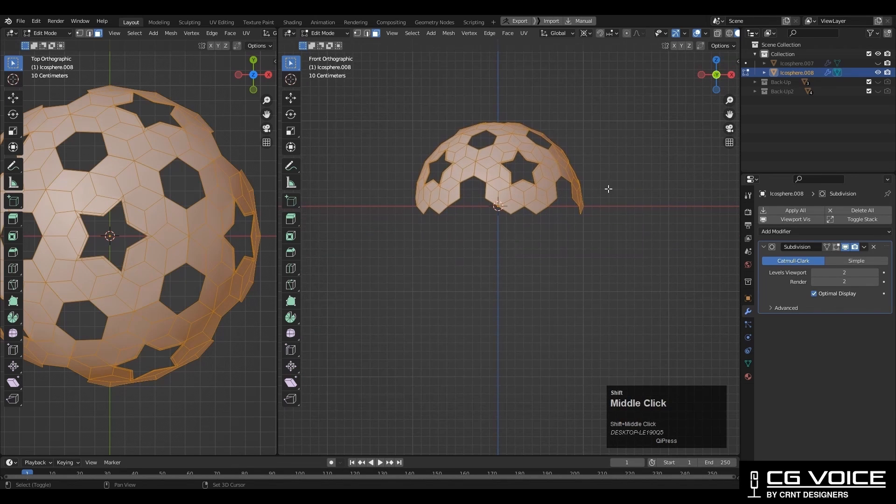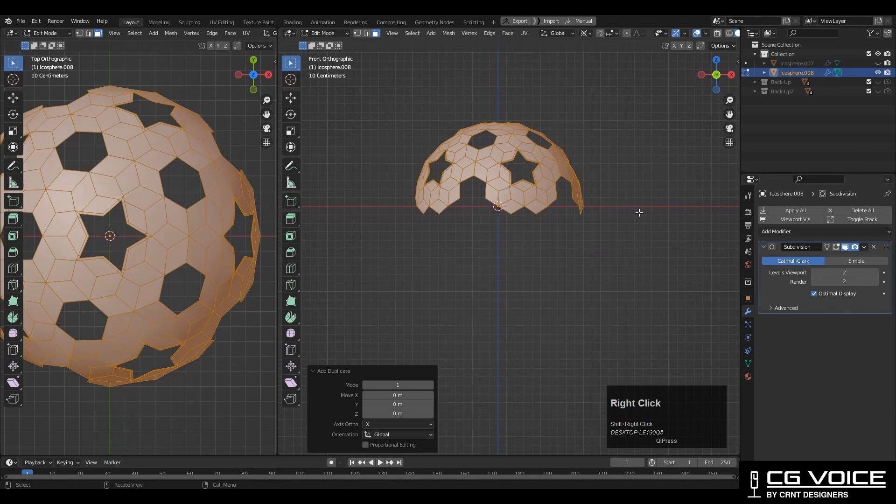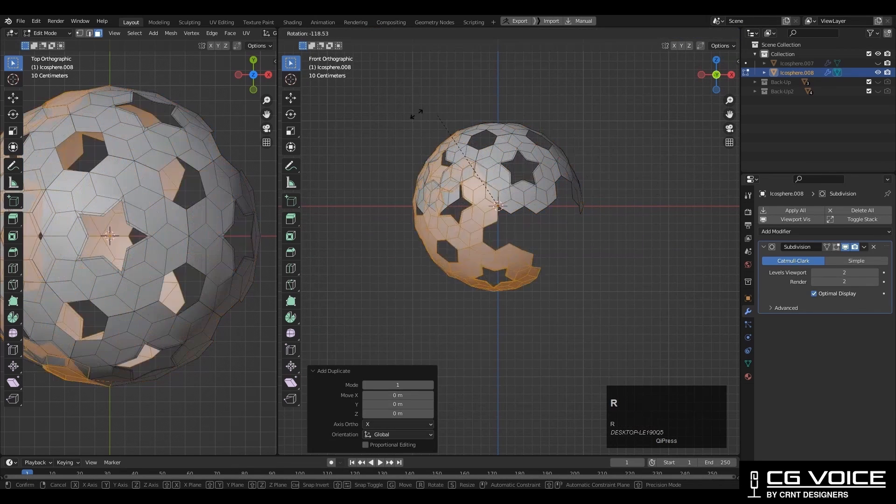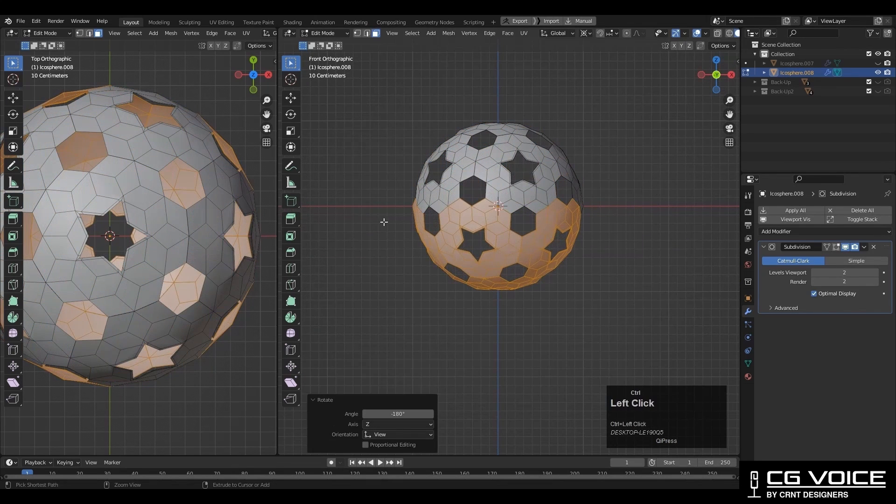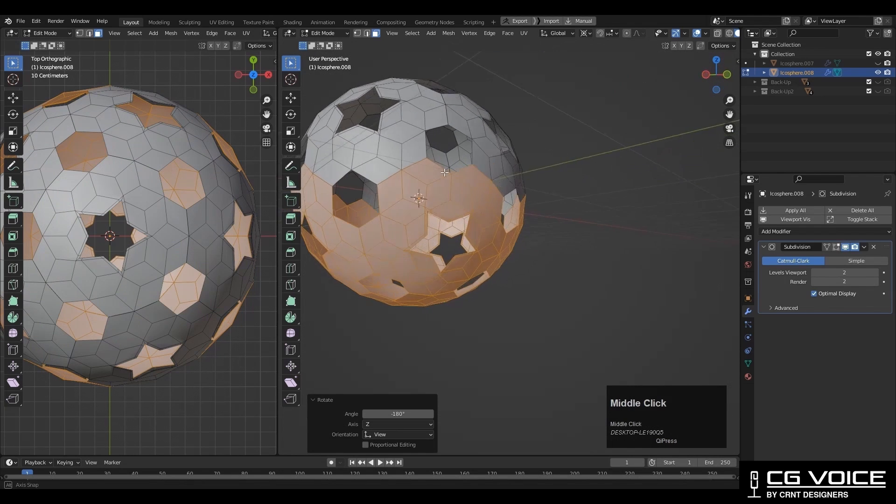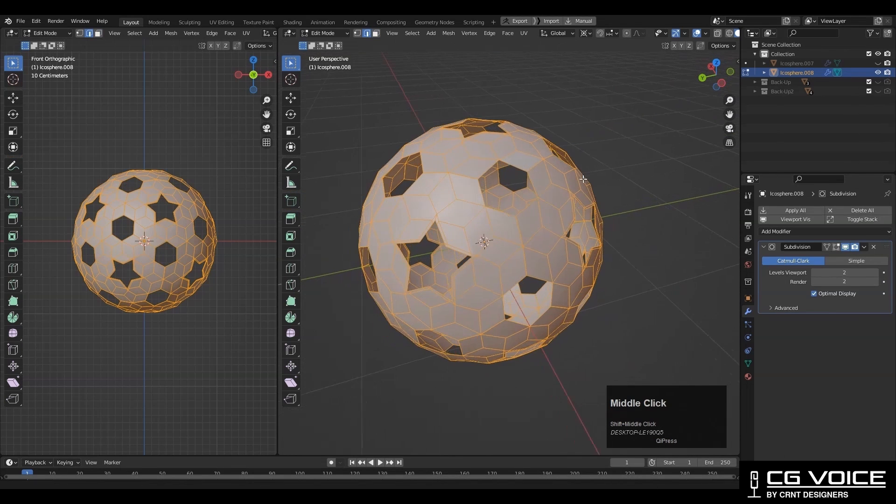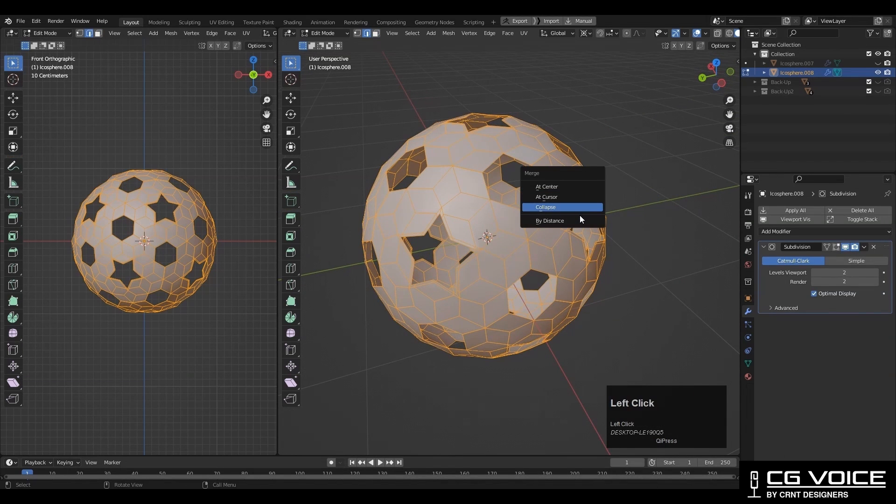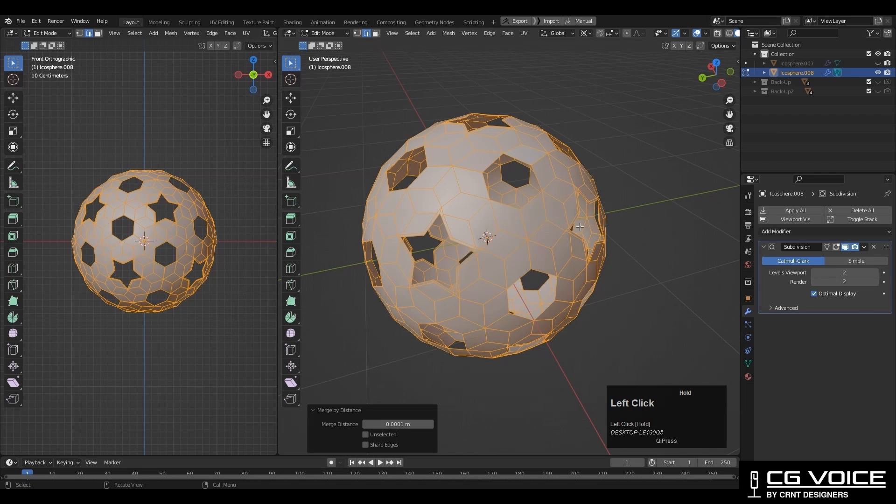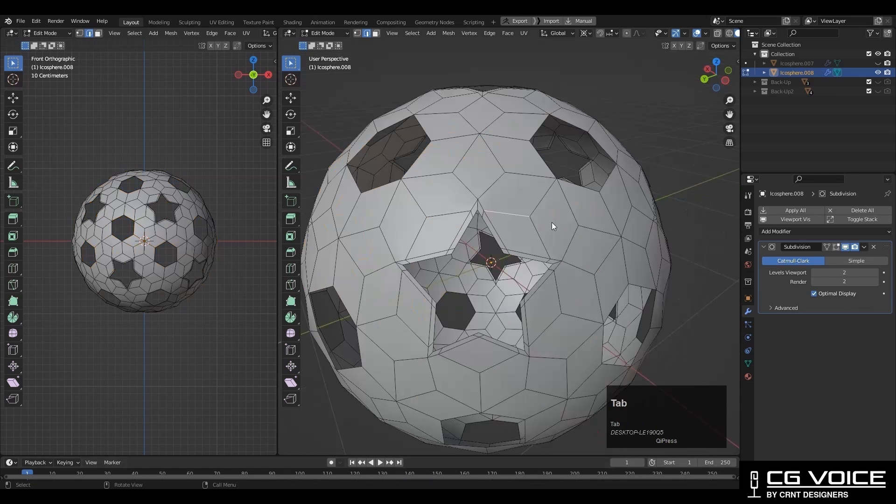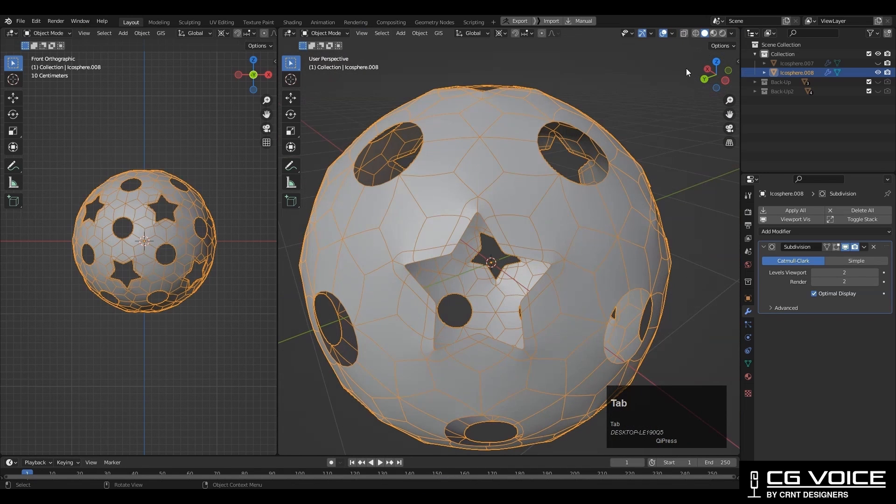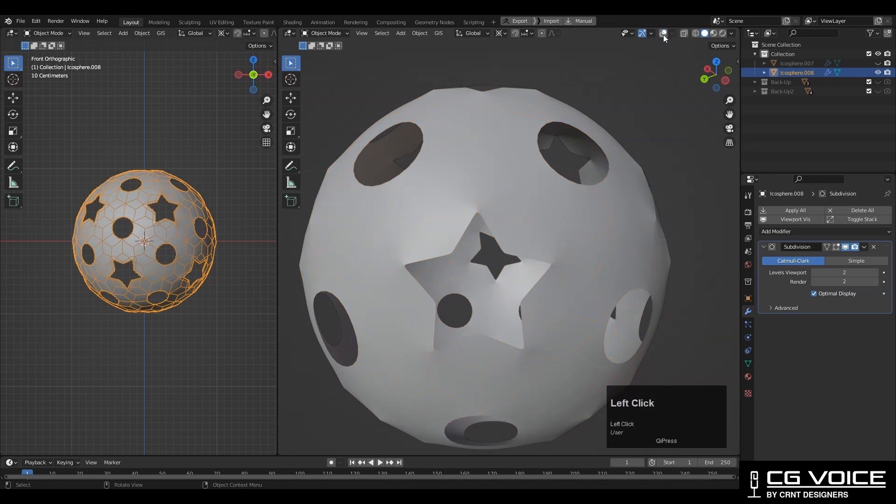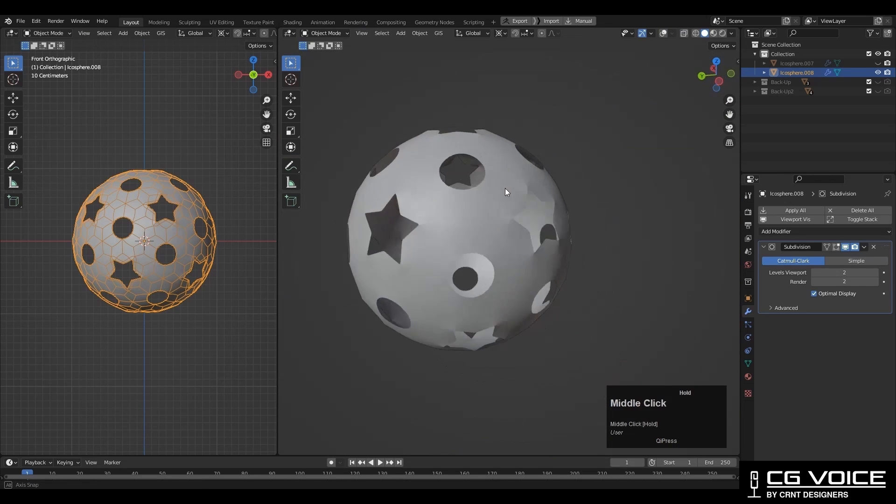Select everything and Shift+D to duplicate it and rotate it, and create that bottom part. In this way. Then you need to select everything and press M and merge by distance. Increase the merging distance a little bit so we can merge the verts properly. And now you can see, we are getting the proper form there.